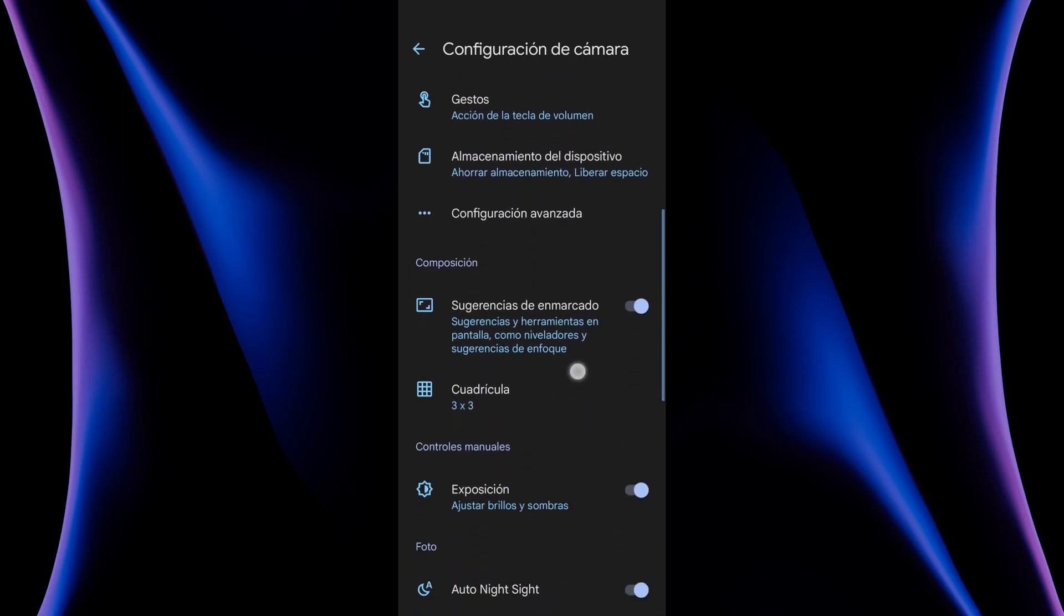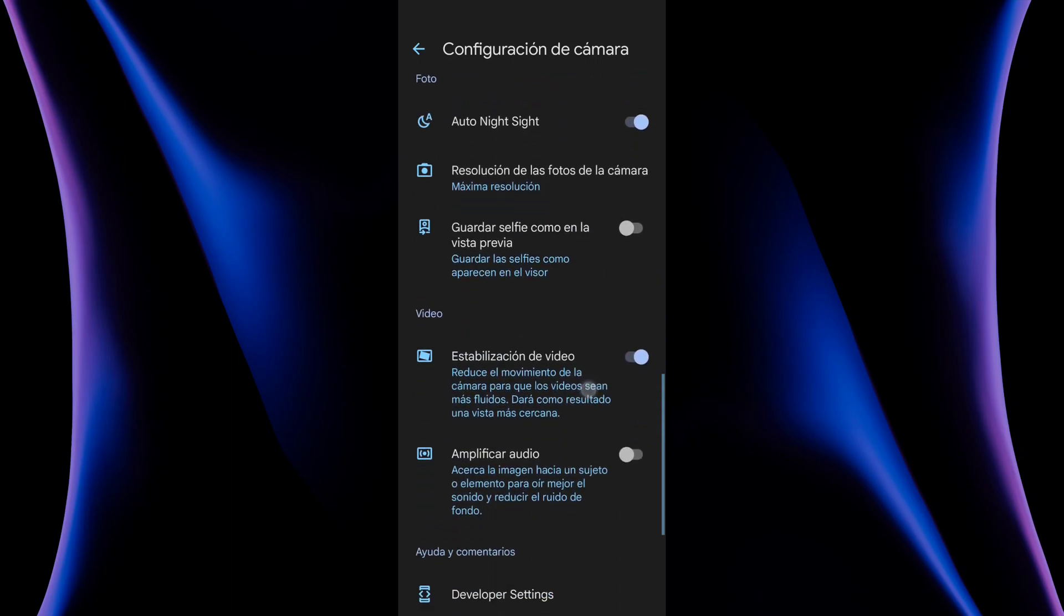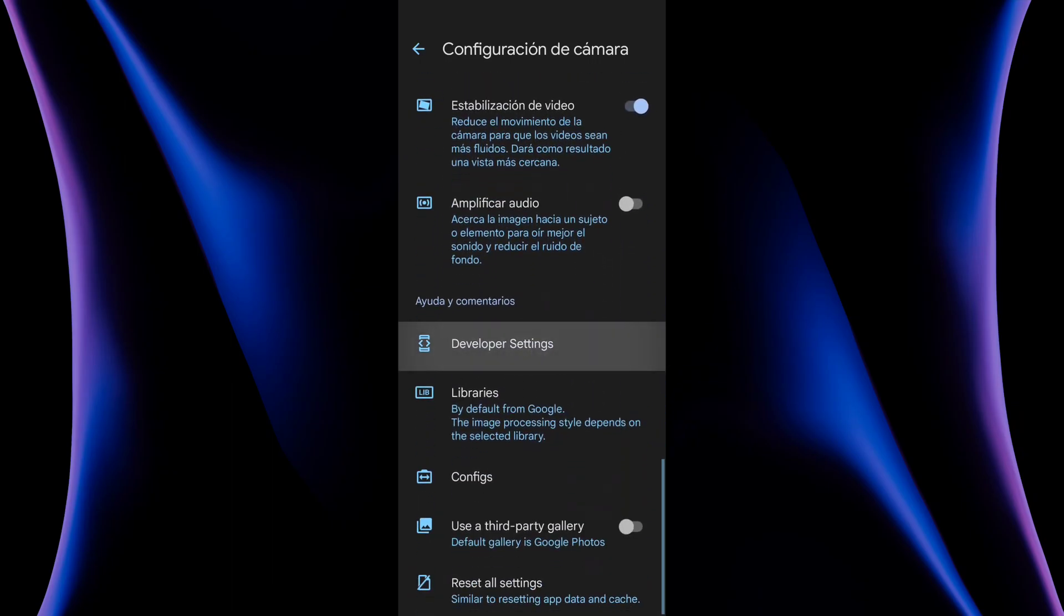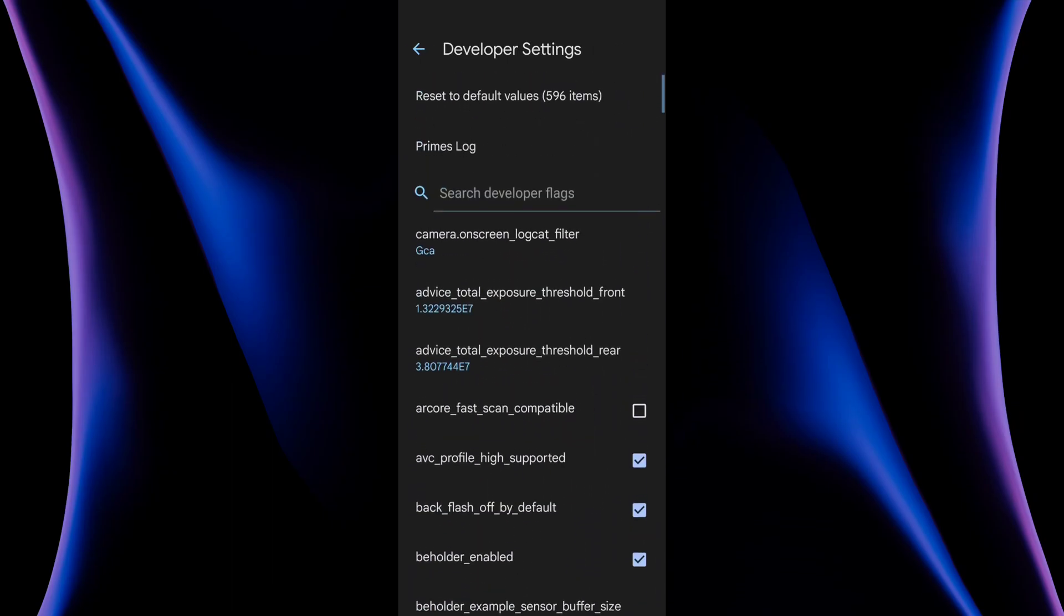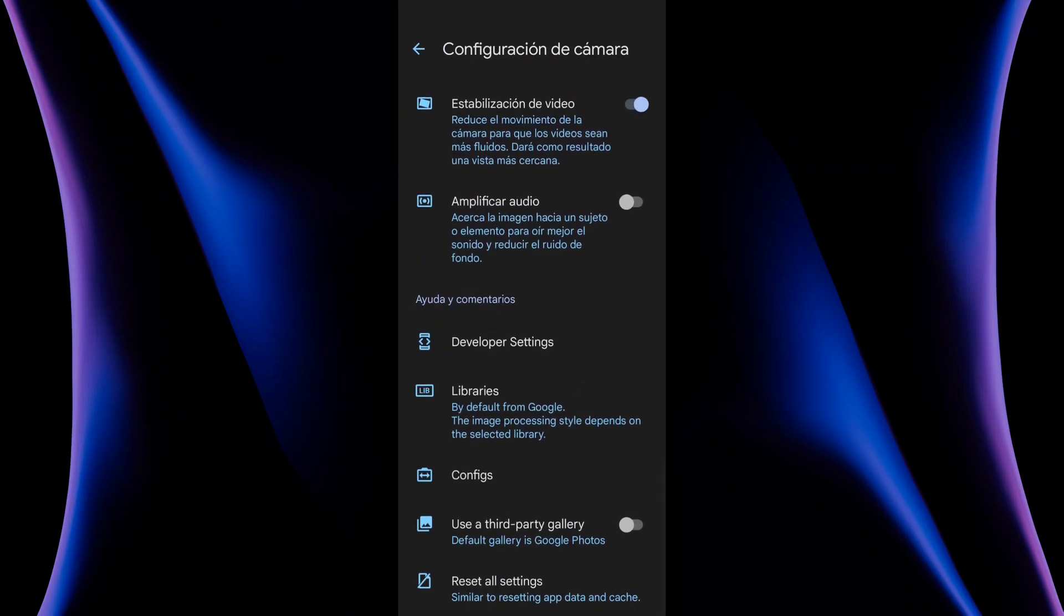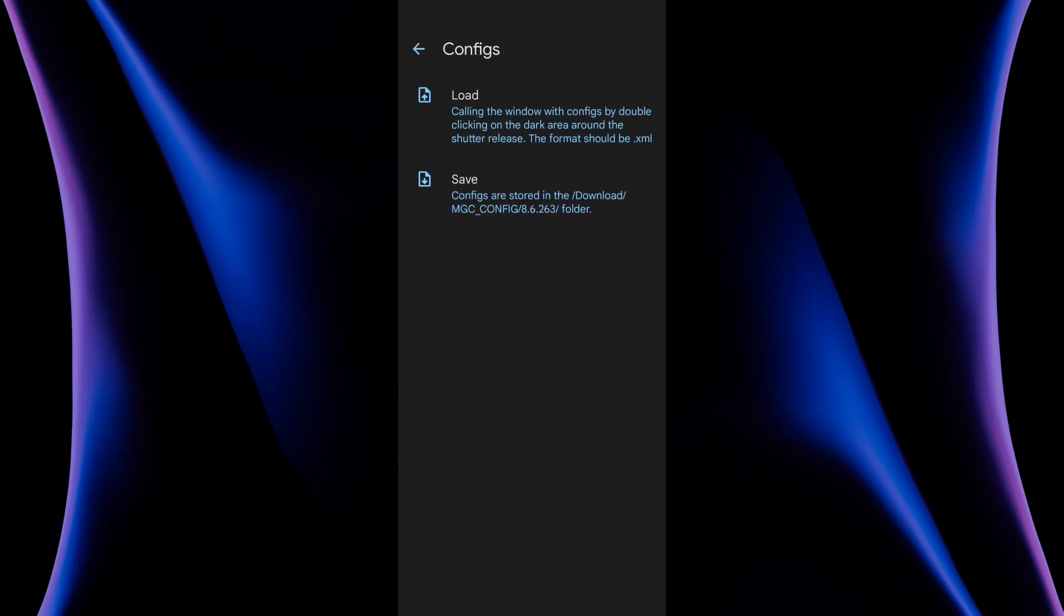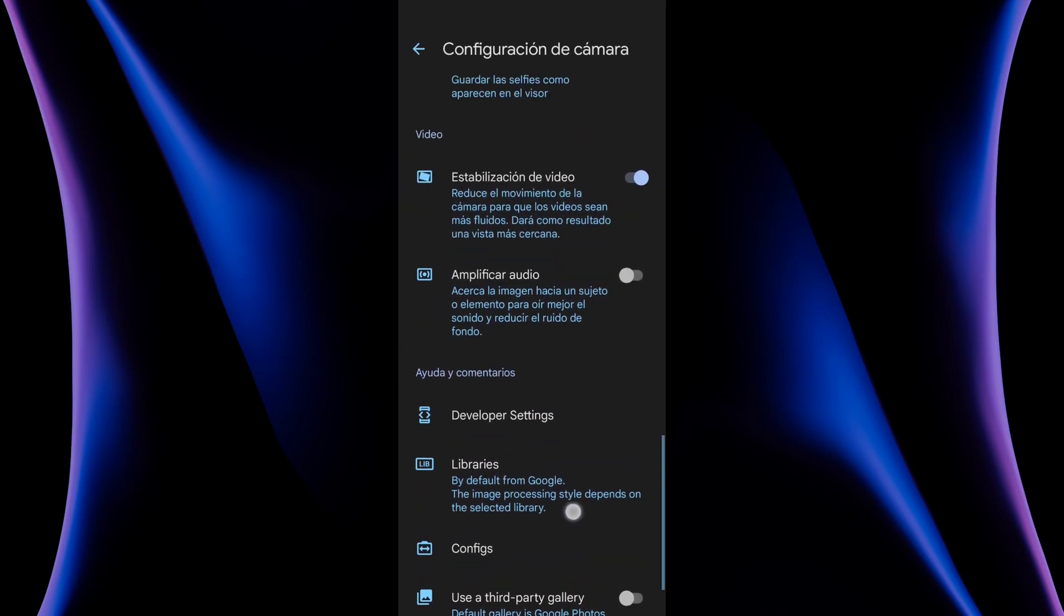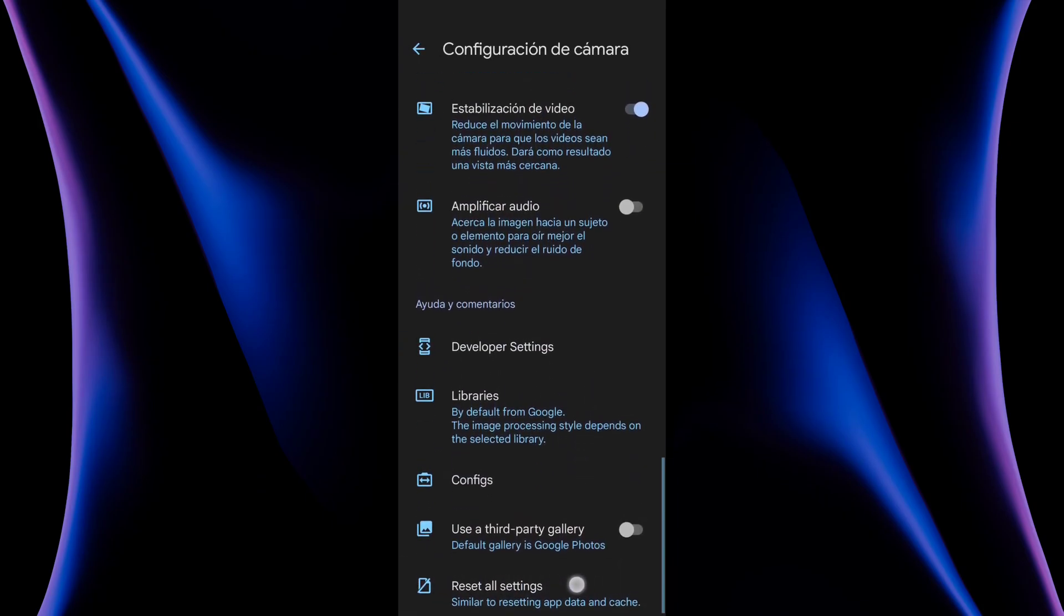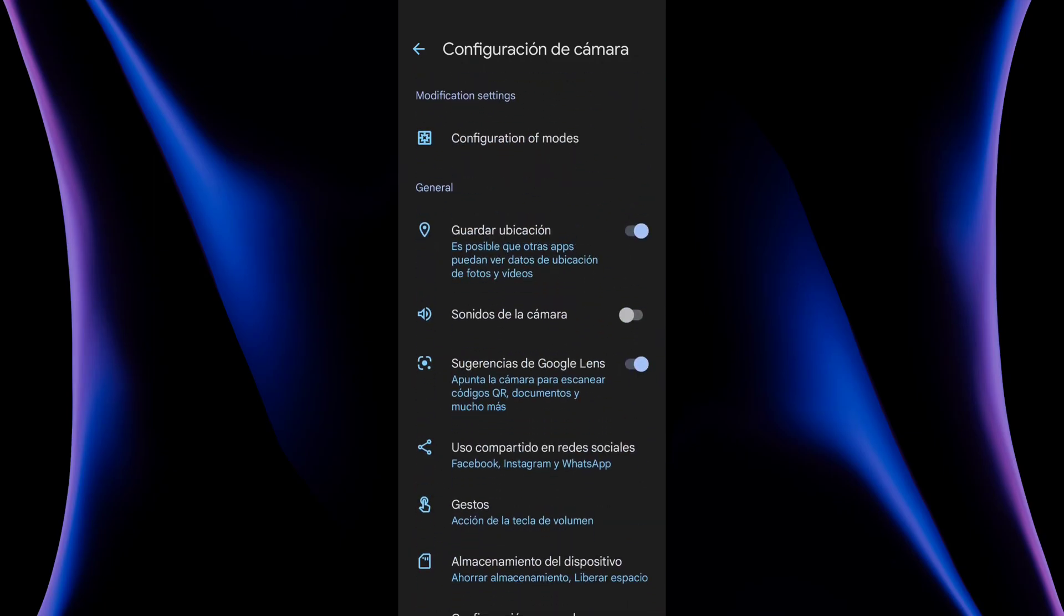This is all the configs. We even have the developer settings. I don't recommend you to touch these settings. And you have the option to reset all settings in case that you maybe experience some bug or something.